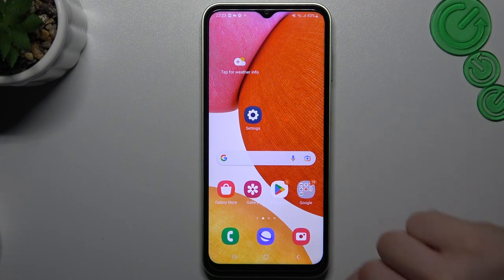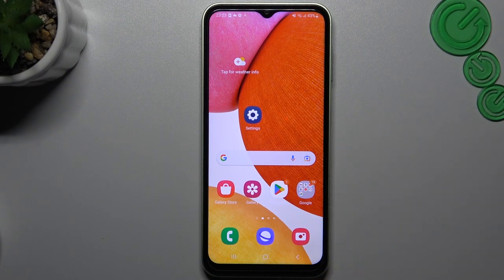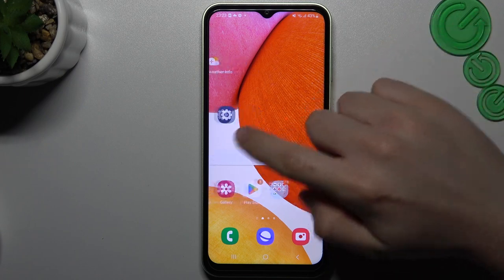Hello guys and welcome to the channel. Today I'm going to show you how you can perform reverse Google image search on your Samsung Galaxy M14.